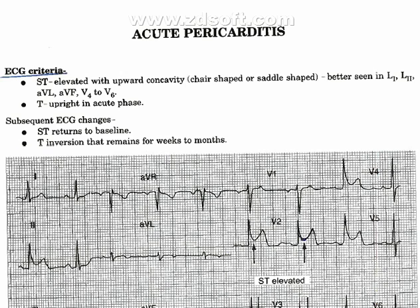T wave is upright in the acute phase. Subsequent ECG changes include ST returning to baseline, followed by T wave inversion that remains for weeks to months.